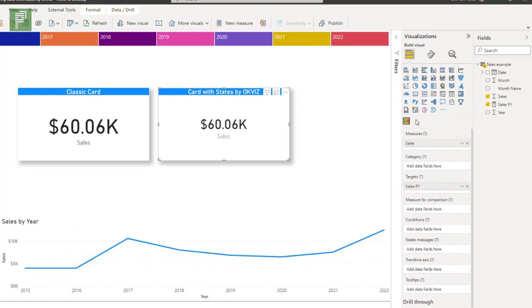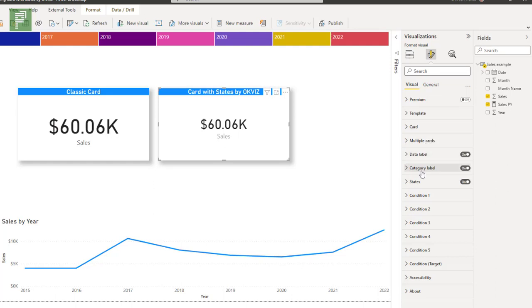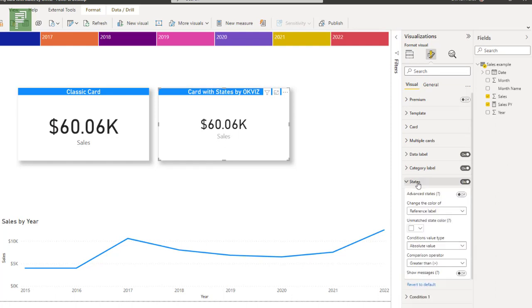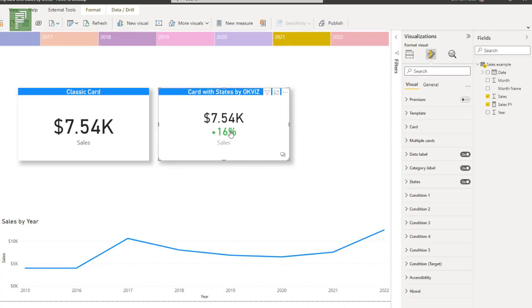Now the magic, the real magic for this card happens in the formatting for your visual. It has a ton of values, and what we need to do is we need to make sure that we set the right values. So for this, I'll look at the states, and from the states, I can, for instance, set the change the color of the reference label. Now, remember where I had the 2021 value, the change, or the color change, is in the reference.